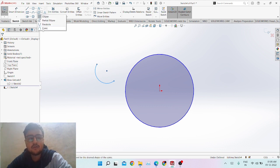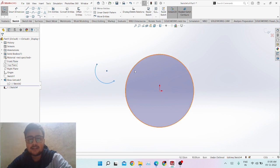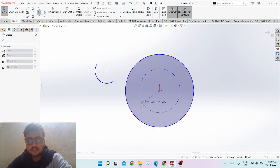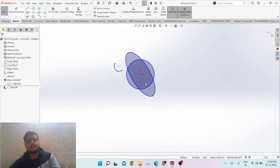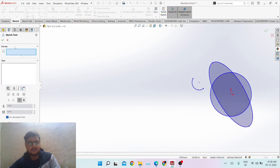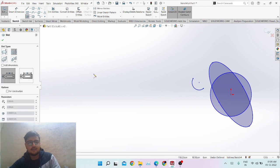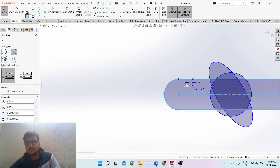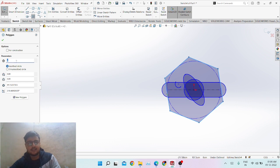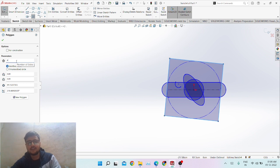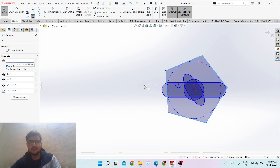For a three-point arc, select the first point, second point, and third point. You can also make an ellipse — center ellipse, partial ellipse, parabola, and other conics. Let's make a basic ellipse by clicking Ellipse and drawing it. You can also add sketch text and make slots. You can even make polygons and hexagons, and change the number of sides — for example, nine sides, three sides for a triangle, or four sides for a rectangle.